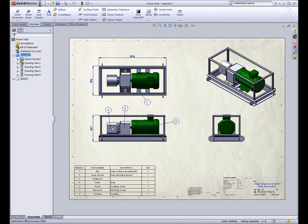With the added flexibility and functionality of SolidWorks 2008, SolidWorks maintains its position as the leader in creating detailed drawings from 3D models.